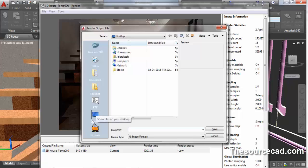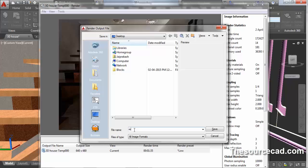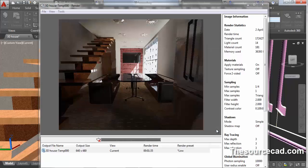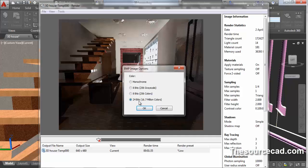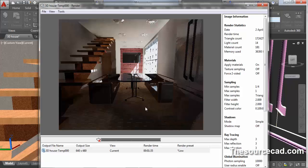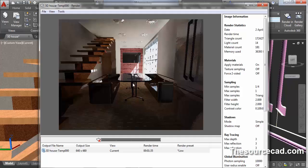Specify a location. I am specifying desktop as its default location and specify a name. I will name it render low quality and press save. This will ask you for some image options and quality. I will select 24 bits and 16.7 million colors and click OK. Now this image is saved on desktop. Let's close it now.